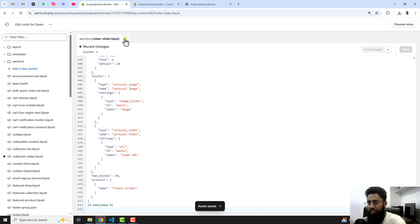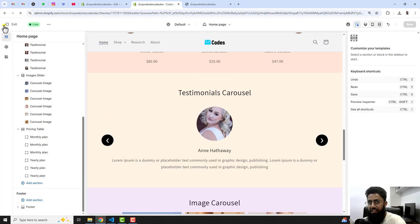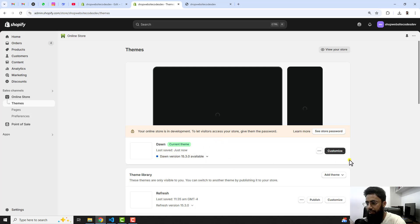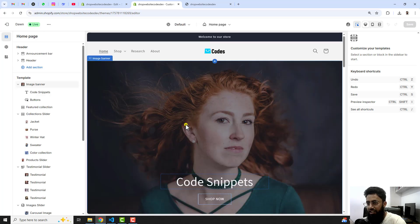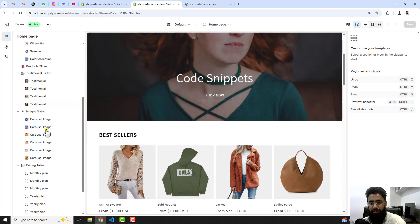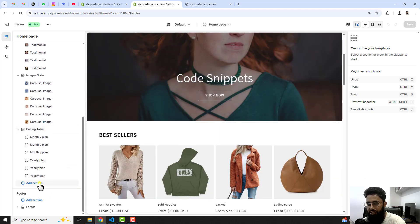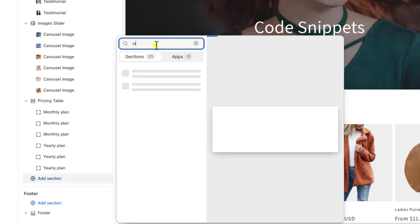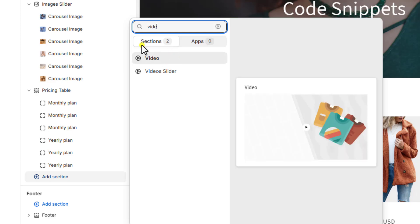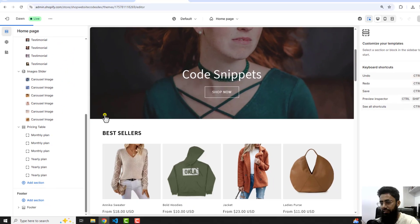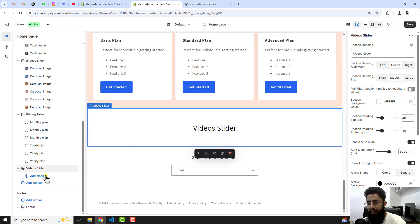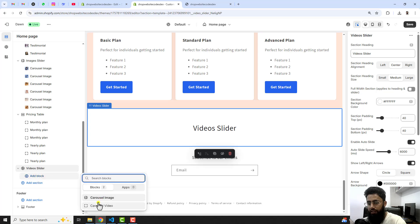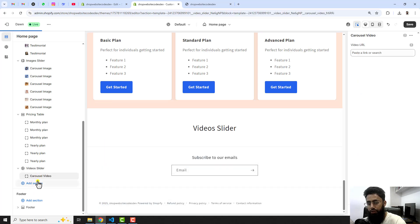Once the changes are saved, go back to the customization part. Go to the dashboard and click on Customize. You will see that we have multiple sections. On the left side you will see an option to add a section — click on that and search for video. Once you search for video, you will see we have video slider. Now we are going to add blocks here, so you should click on add block, and here we have carousel video — you should add this.